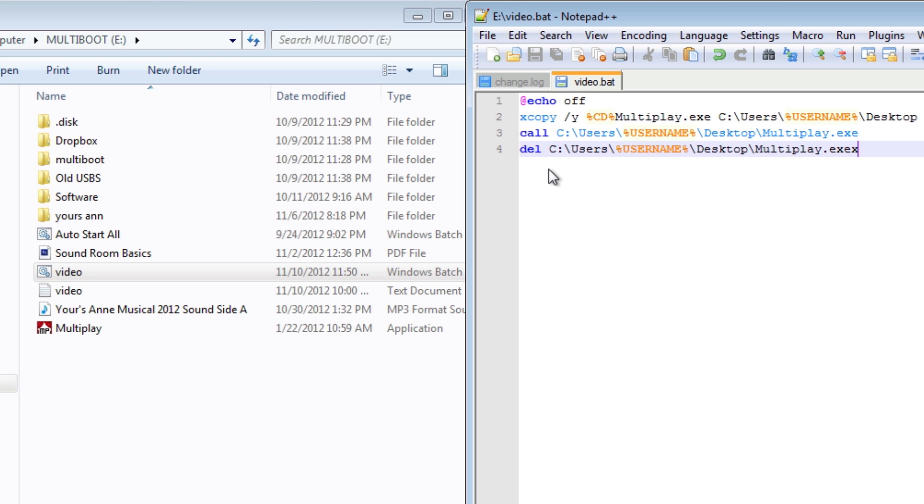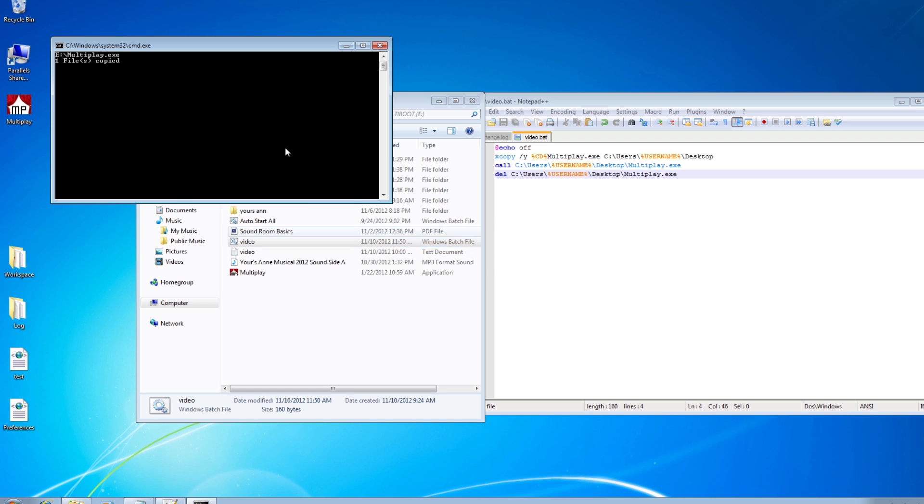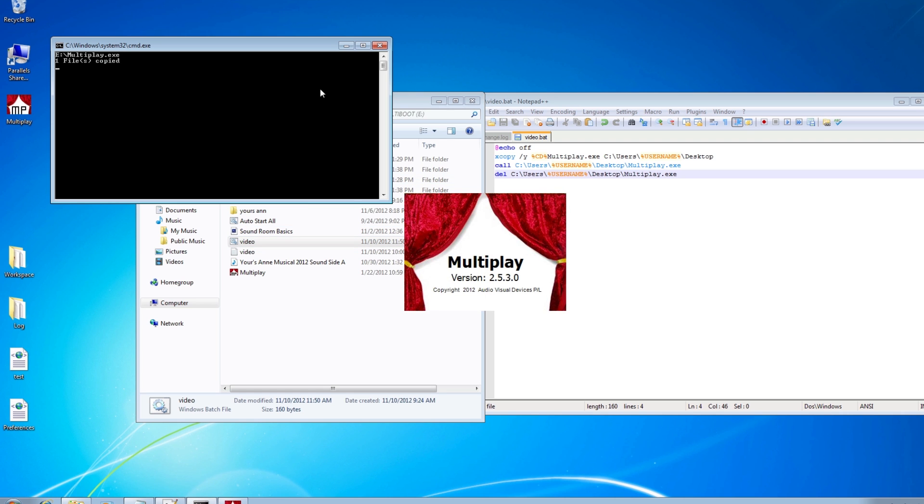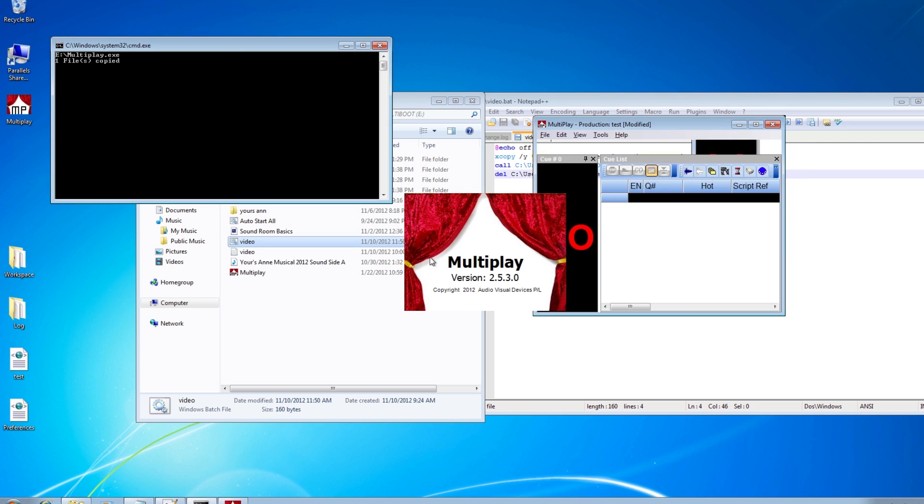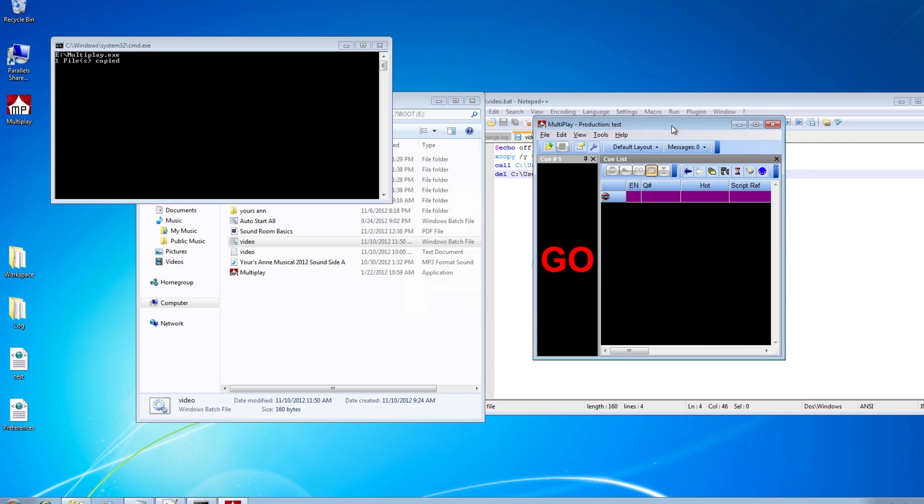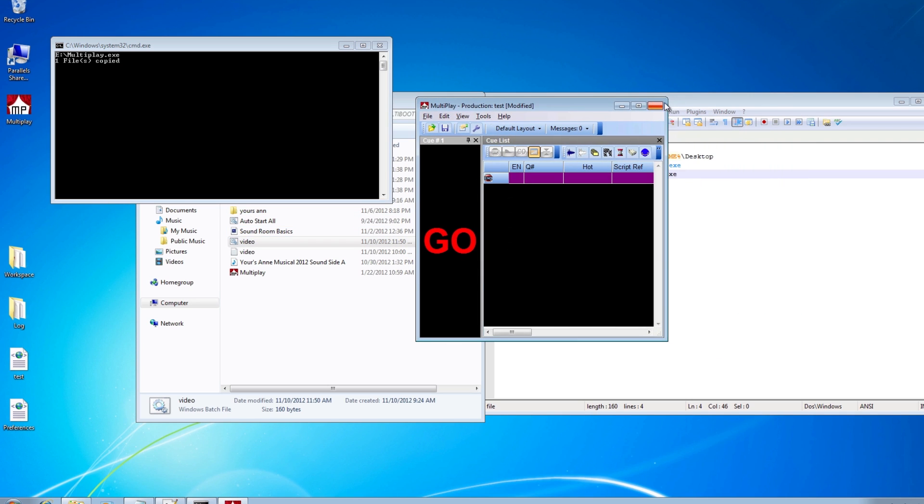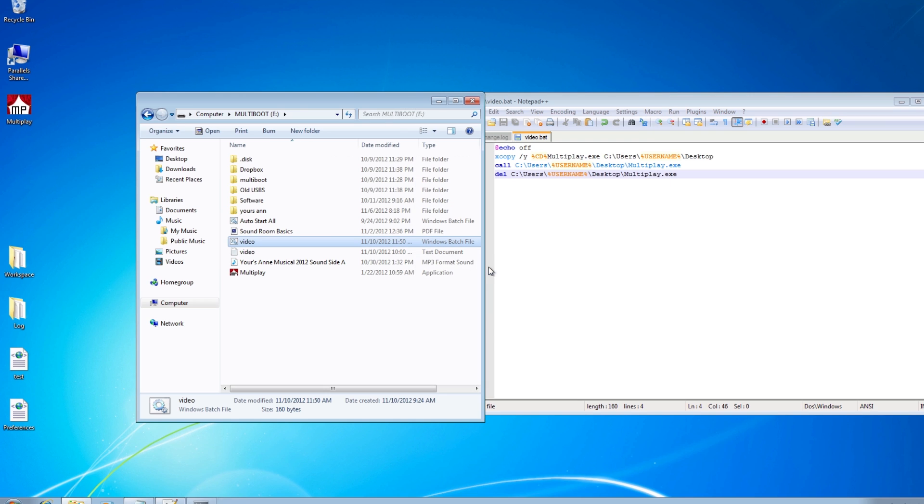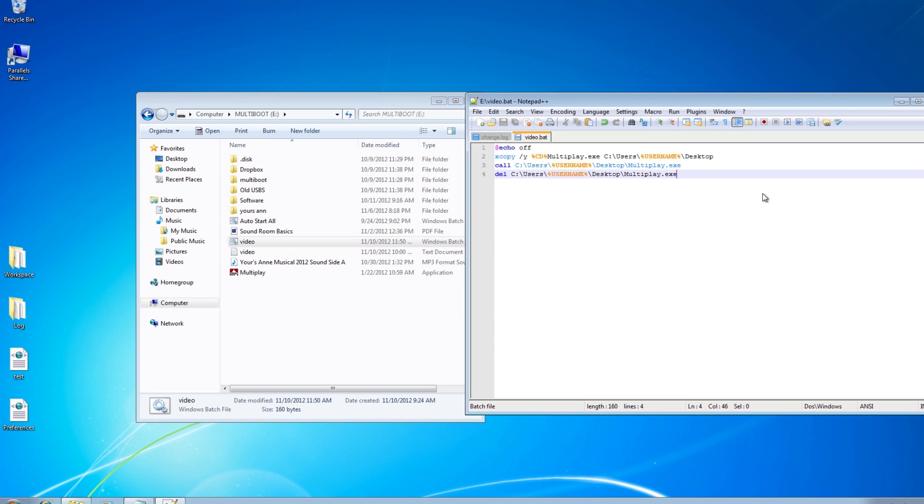So it's running. You can notice that the program is actually paused while Multiplay is running and as soon as we close it here it will continue and it will delete the file. So I guess that concludes this video.